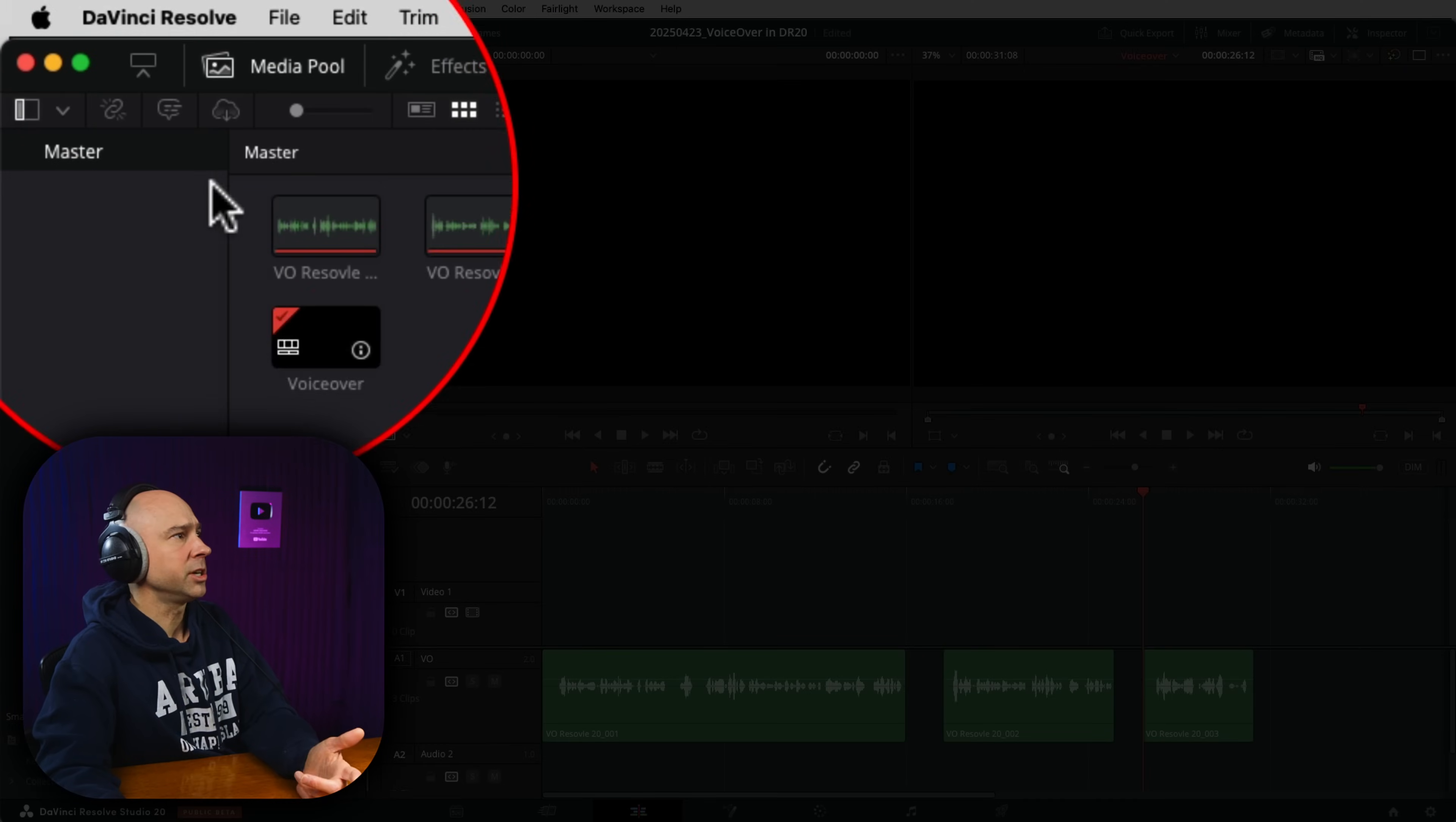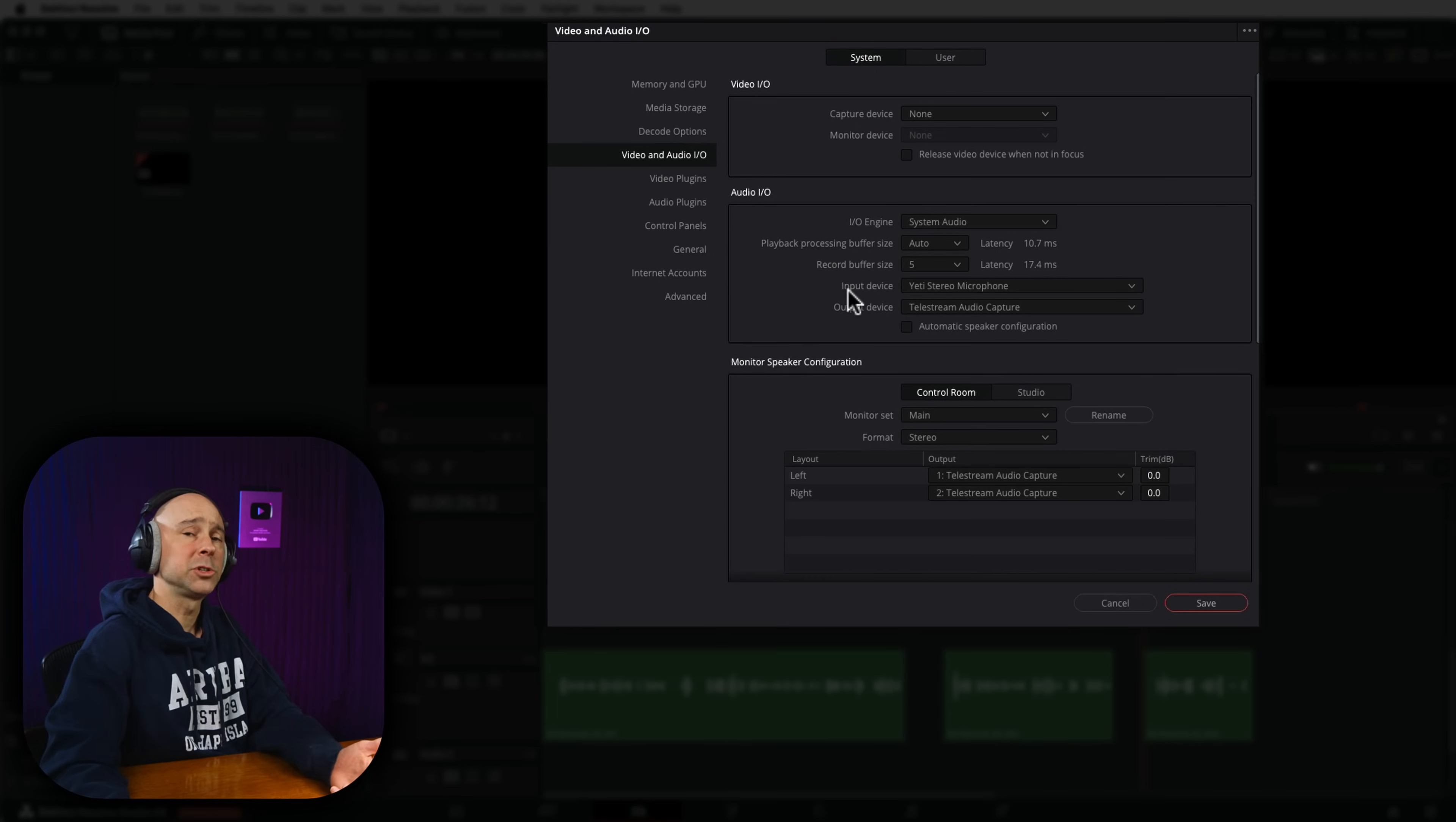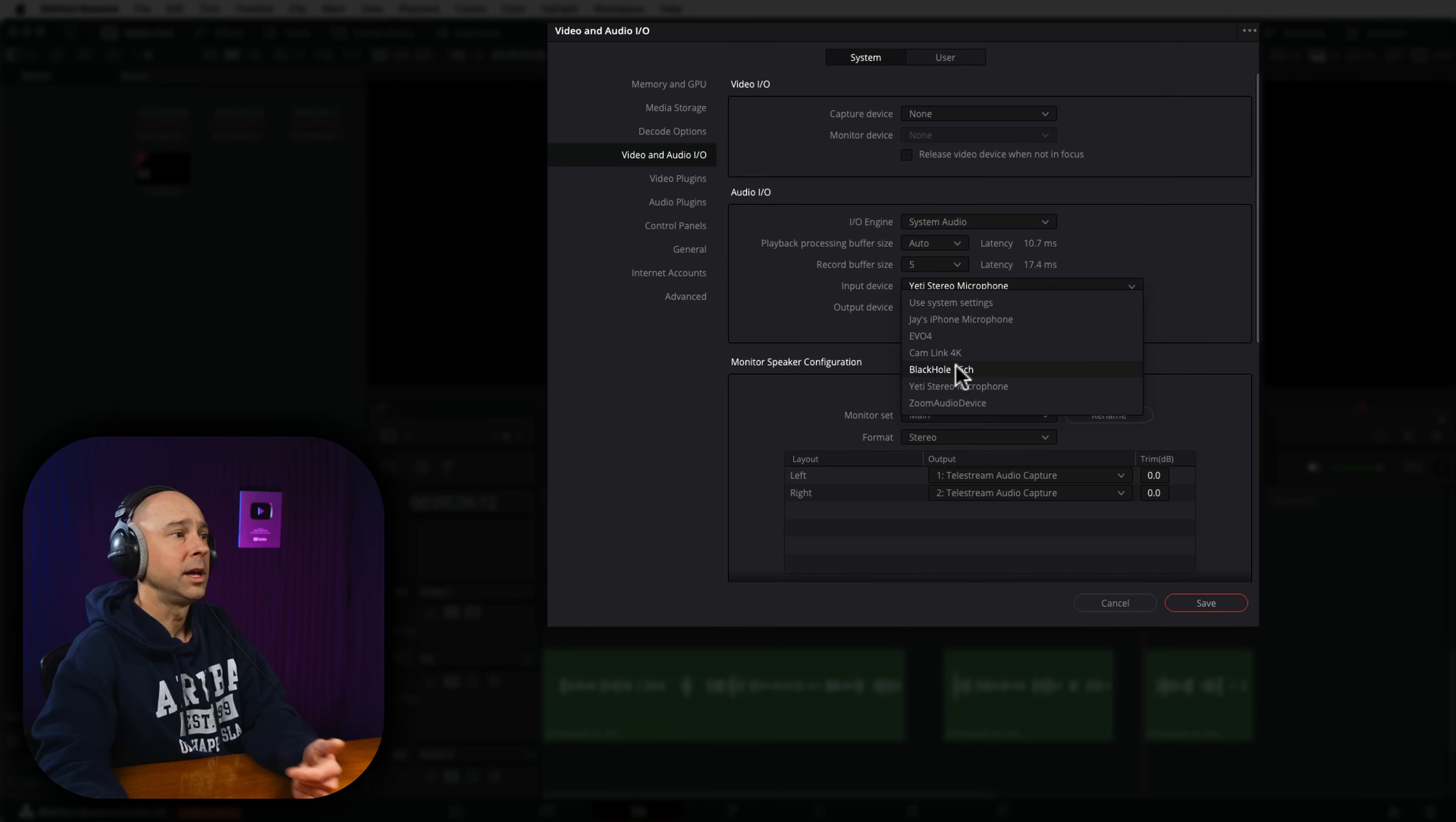Now, if for some reason you don't see your microphone, it should just appear for you. But if it doesn't, you can double check by coming to DaVinci Resolve at the top, then preferences, make sure you're on the system side, video and audio in/out. And right here, you're going to have your input device. You can double check and make sure that your input device is the microphone that you want. But you should see all of these options right here in that list when you go to open up and record a voiceover right in either the edit page or the cut page. It should be right there.